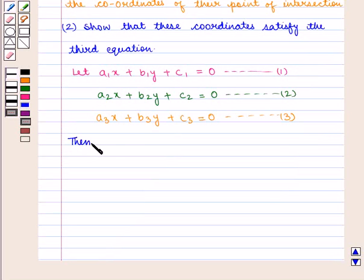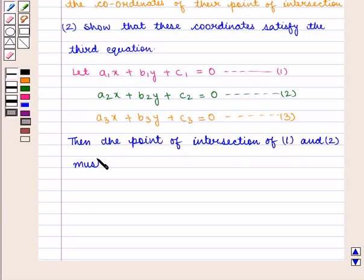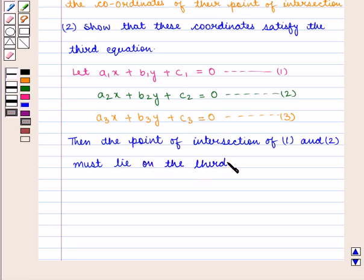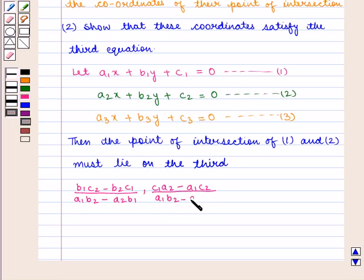The point of intersection of equation 1 and equation 2 must lie on the third line. The point of intersection of equations 1 and 2 is given by x equals (b1c2 minus b2c1) upon (a1b2 minus a2b1), and y equals (c1a2 minus a1c2) upon (a1b2 minus a2b1).